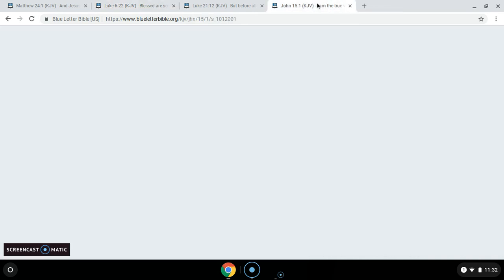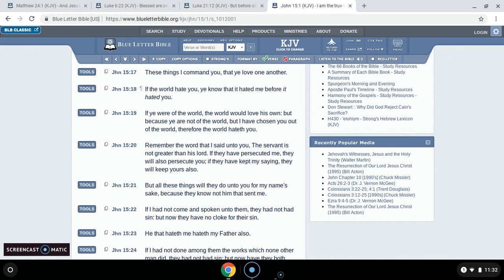This is John 15:18. If the world hates you, you know that it hated me before it hated you. So the Lord was hated. Because we're not of this world. Verse 19: If ye were of the world, the world would love its own. But because ye are not of the world, but I have chosen you of the world, therefore the world hateth you.